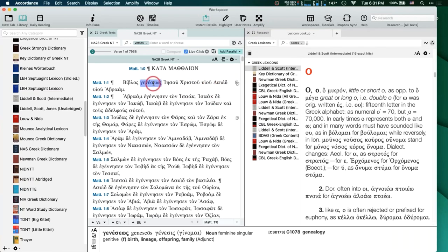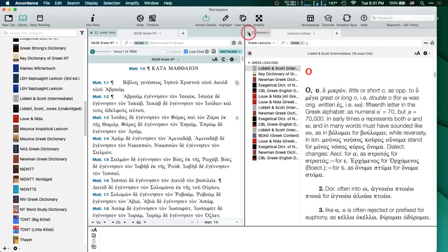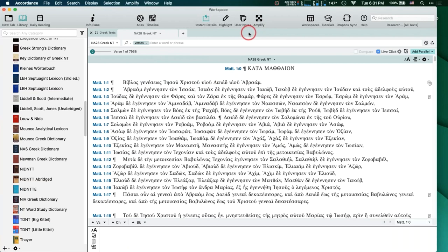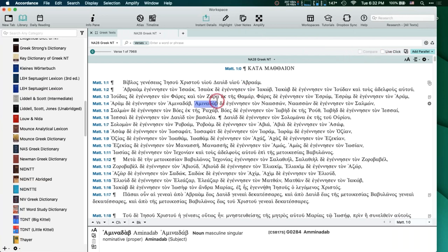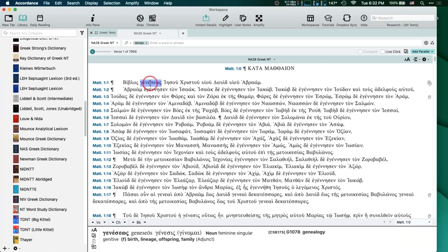The way you set that: go to your Preferences — Accordance on the Mac, Edit on a PC — and it's under the Amplify settings. If it says 'Requires Selection for Amplifying,' I tend to leave it unchecked. That way I don't have to purposely make sure it's highlighted — I can just make sure my cursor is in the word.